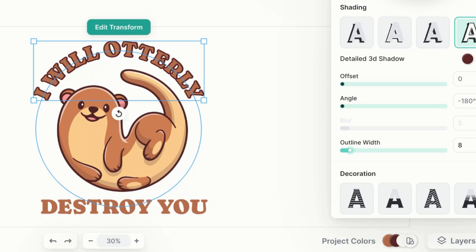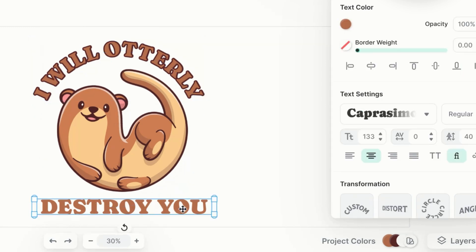And now using outline width I can change just how big this outline is on our design. And I'm going to try to match the size of our otter.